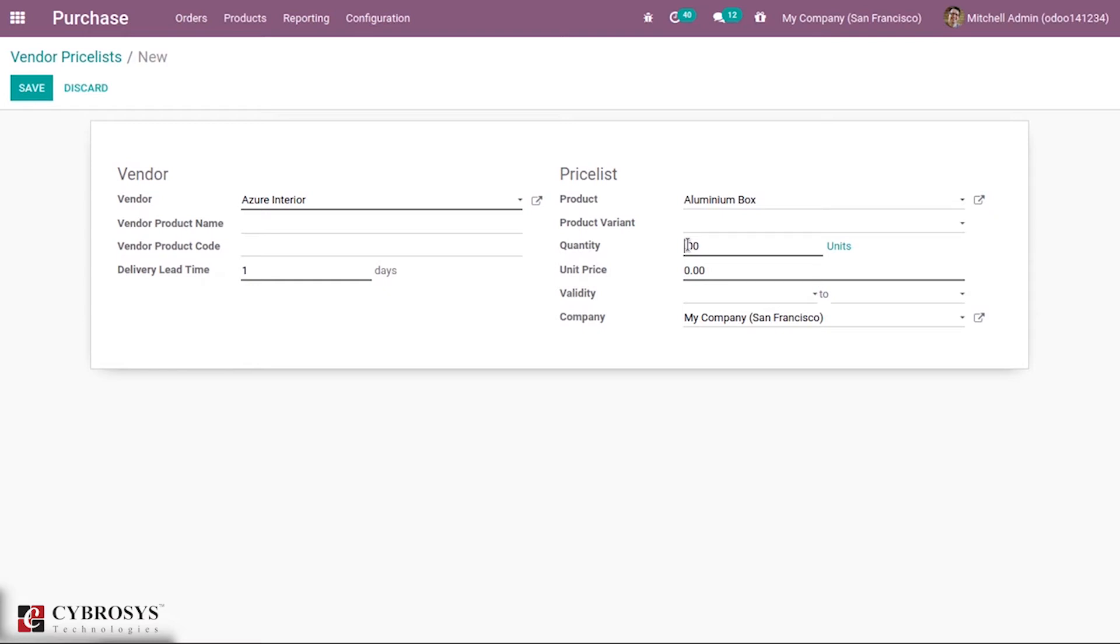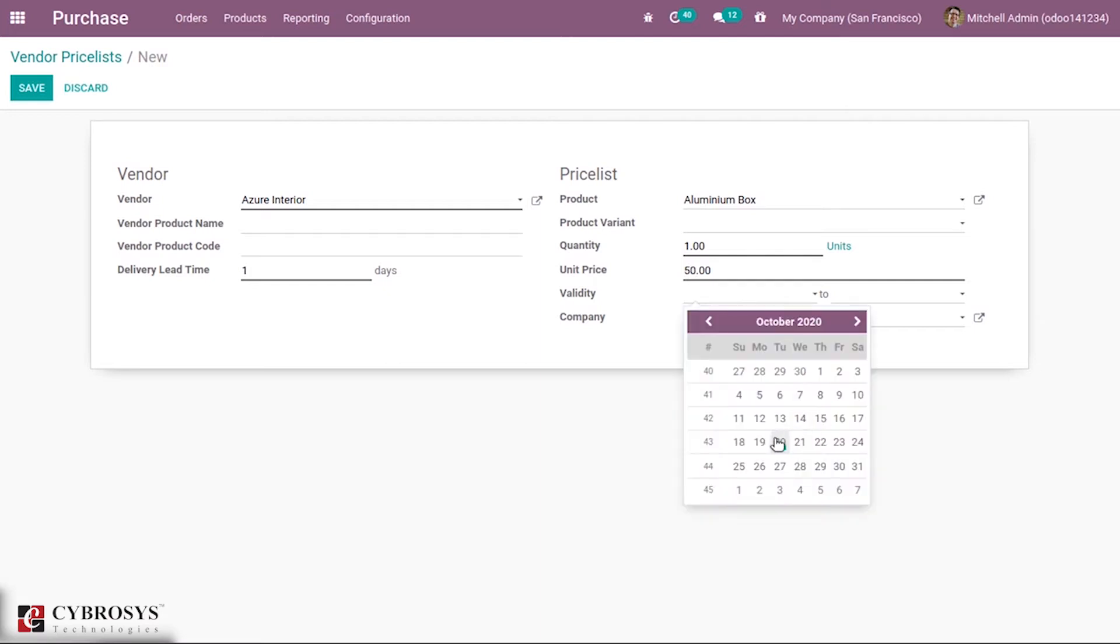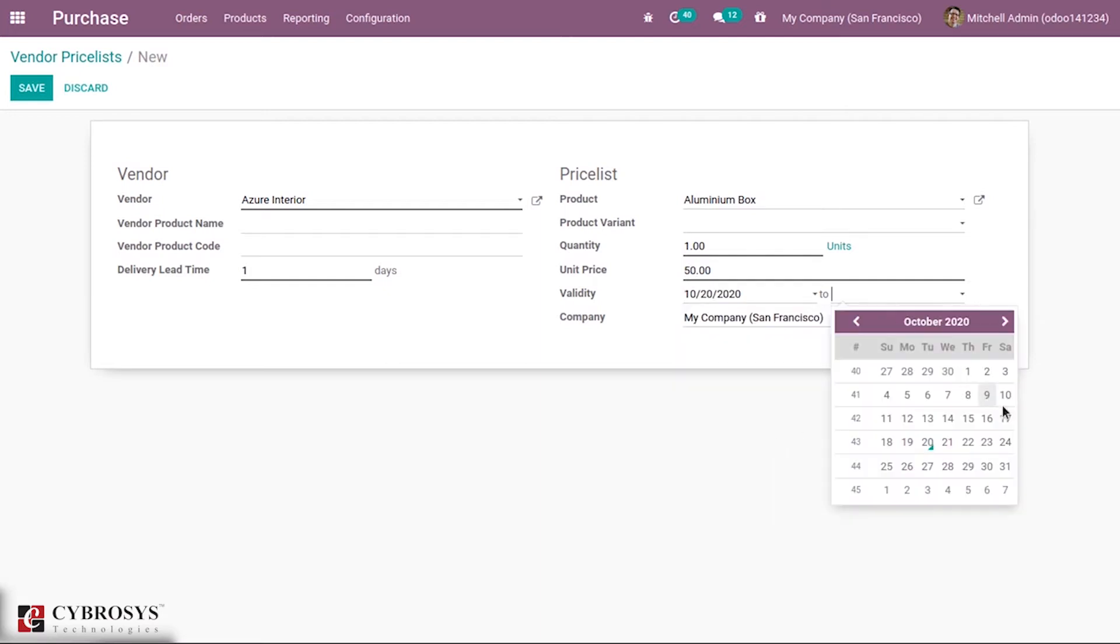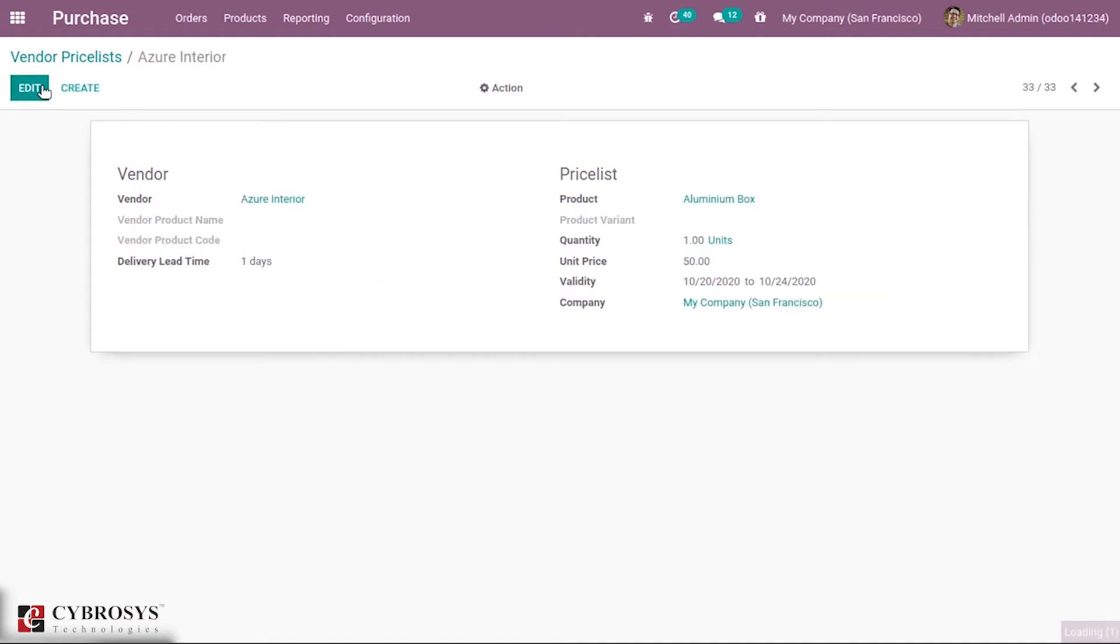Quantity can be added - I'm adding quantity 1. Then unit price - for this quantity and product, I can set a unit price. Validity can be set from which date to which date this price list is valid. Company can be added, and after saving...